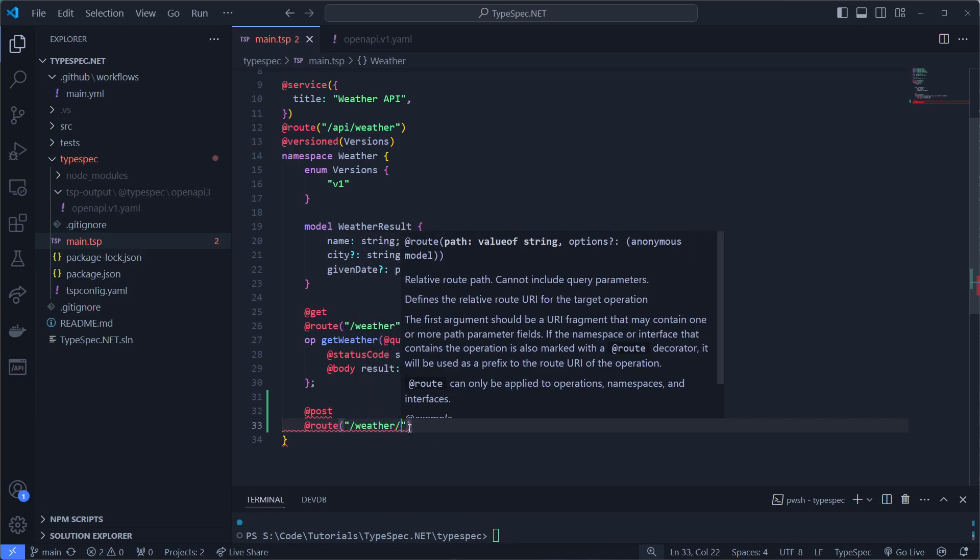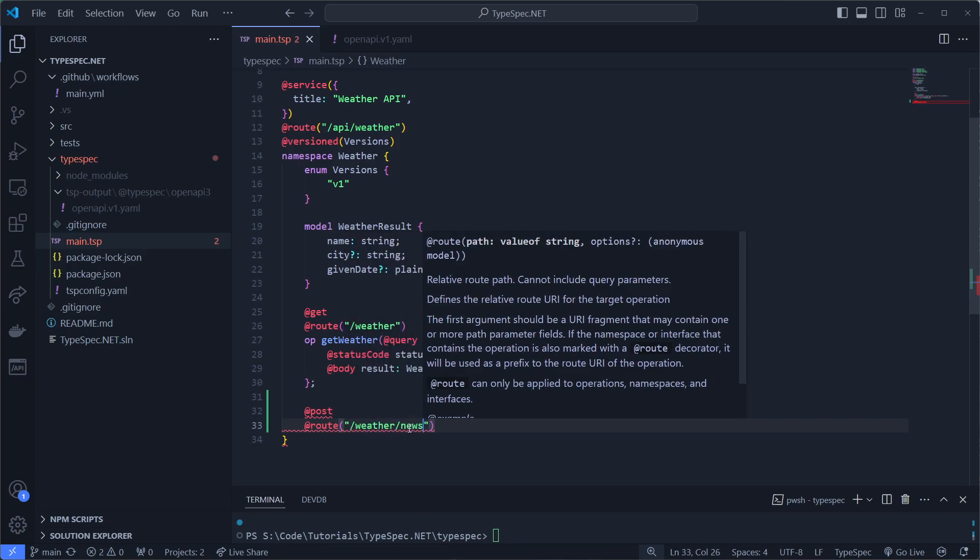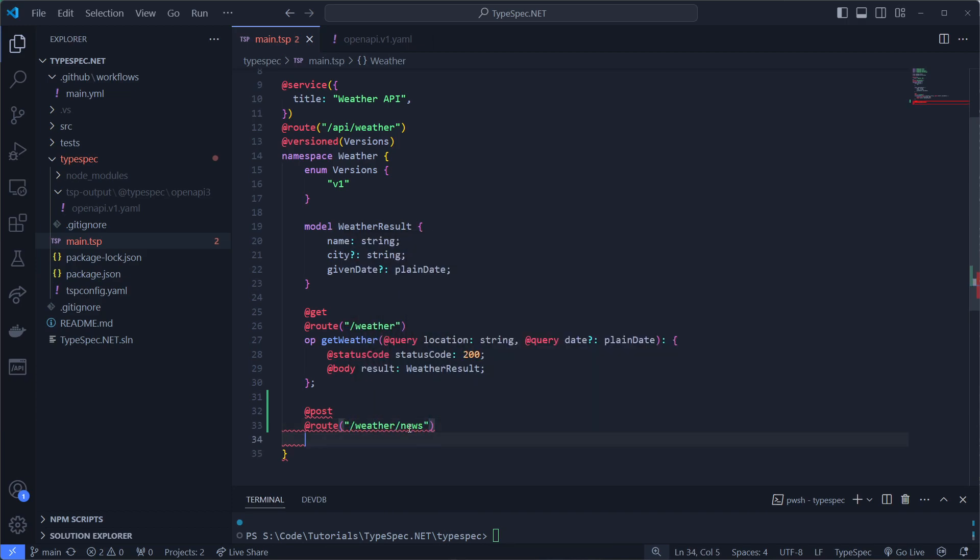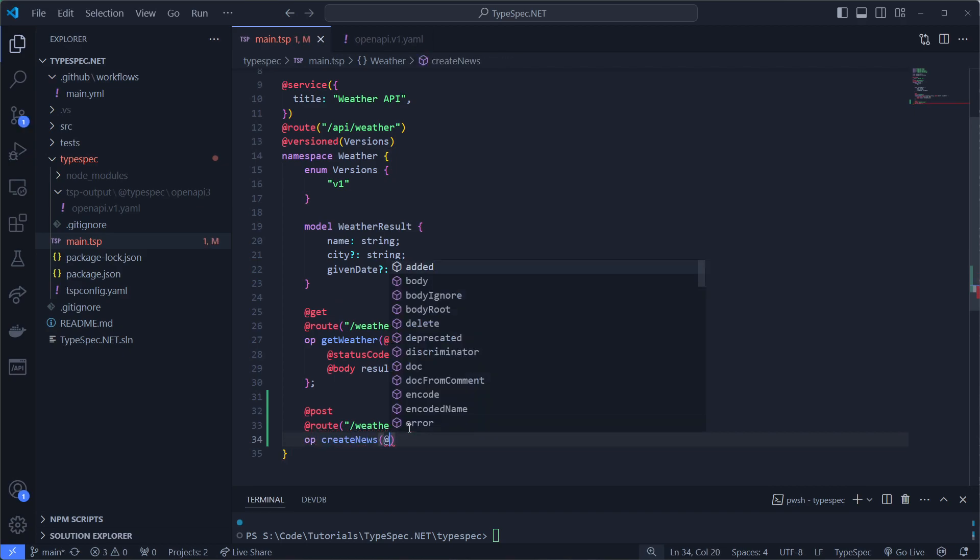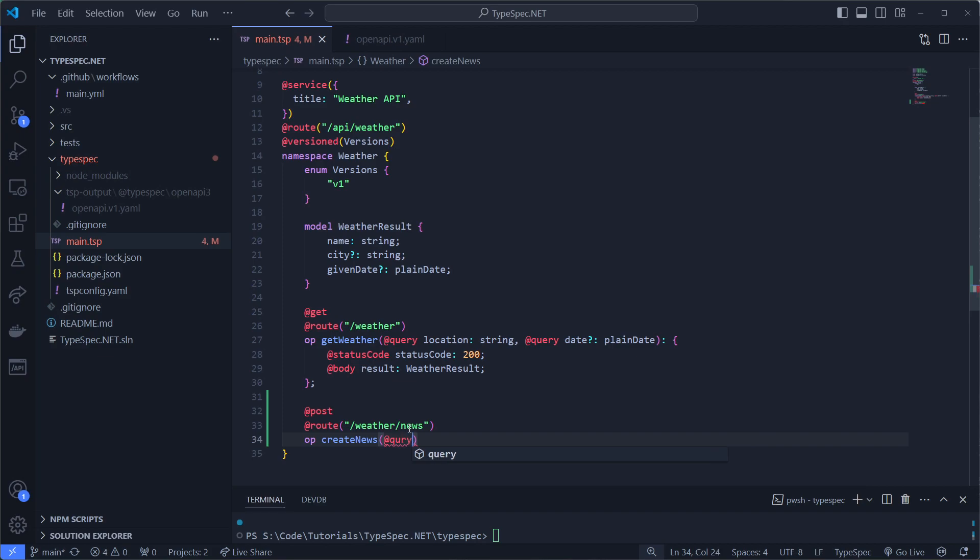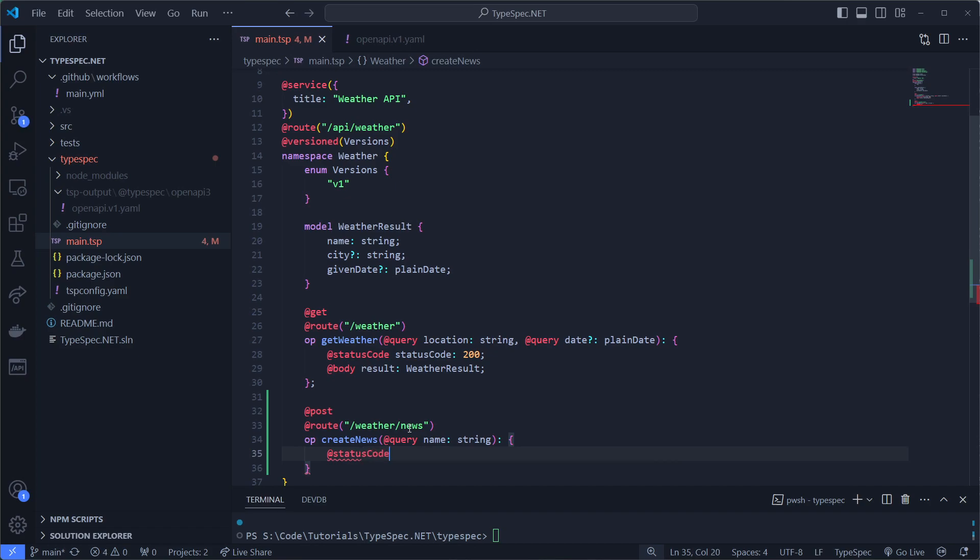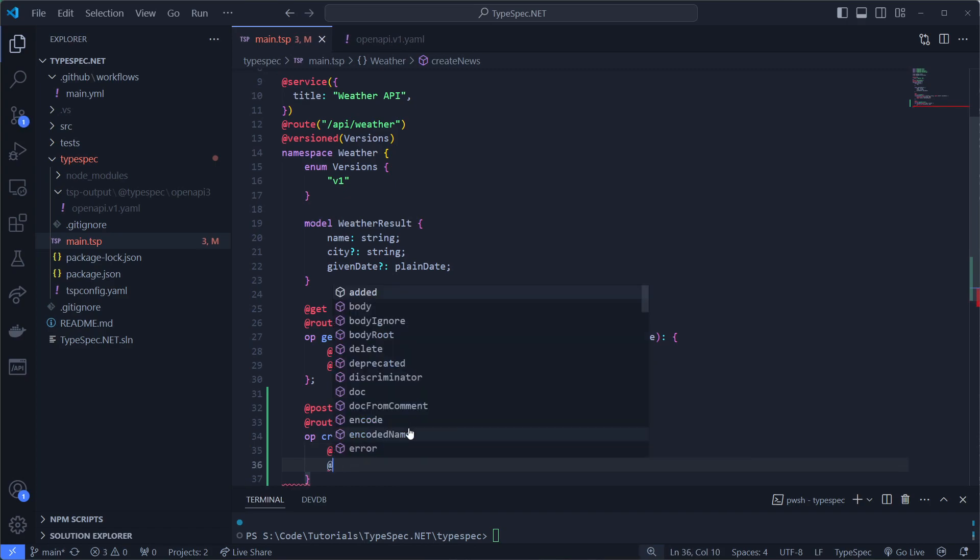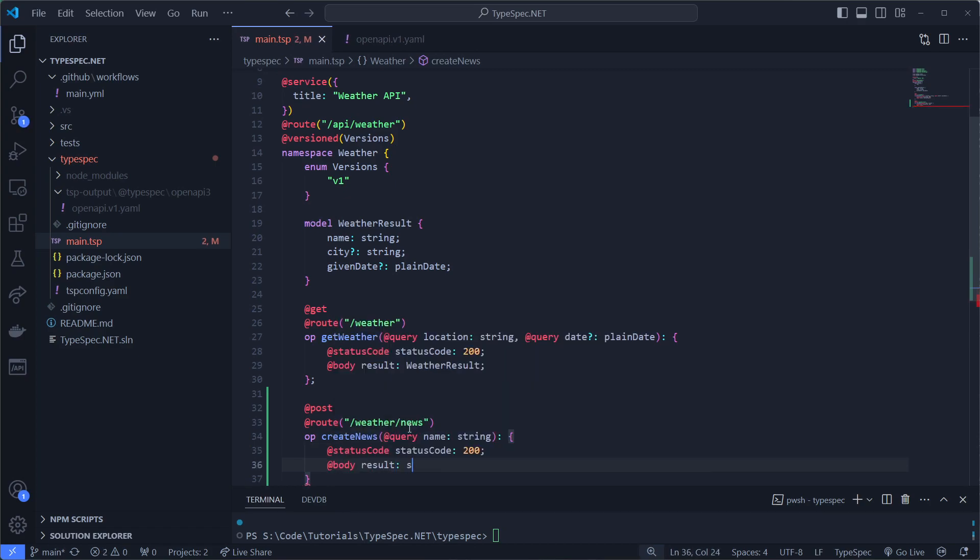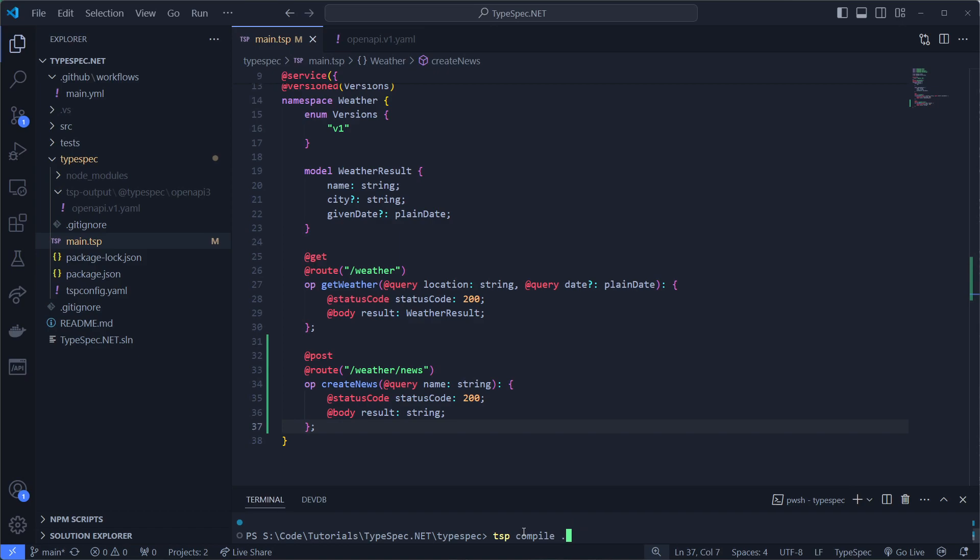And we'll say operation create news. And we'll say that it has a query parameter of name and it's a string. On status code 200, it will give us a result of a string. So there we have it. Now I can compile this.